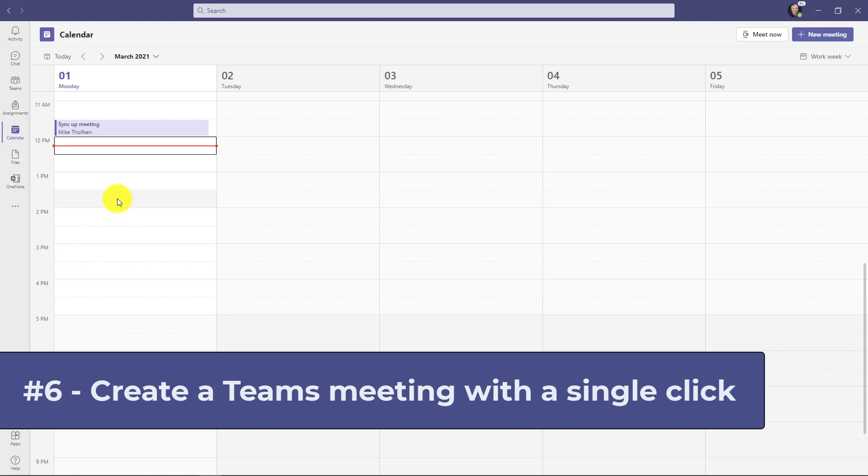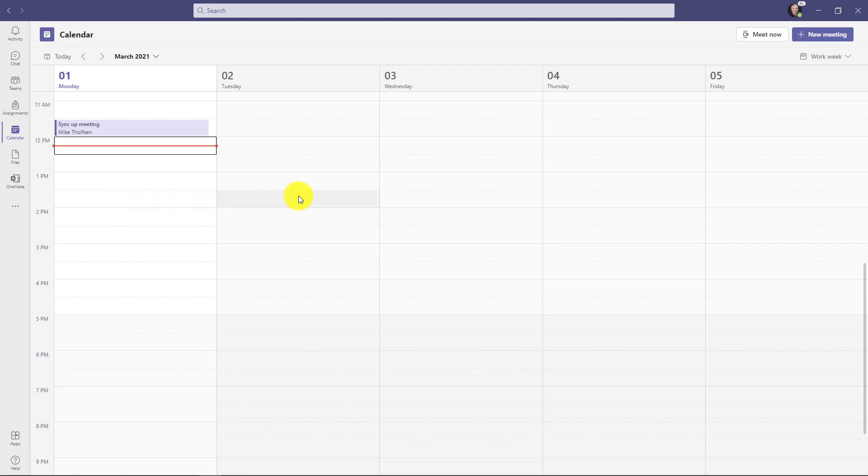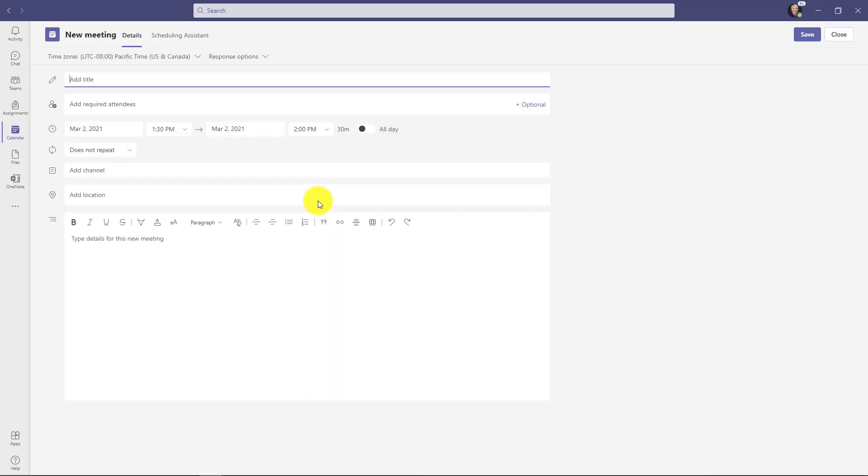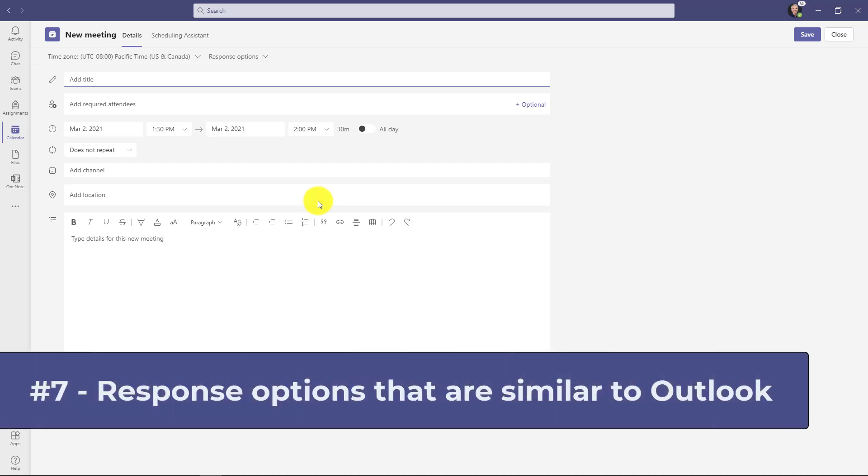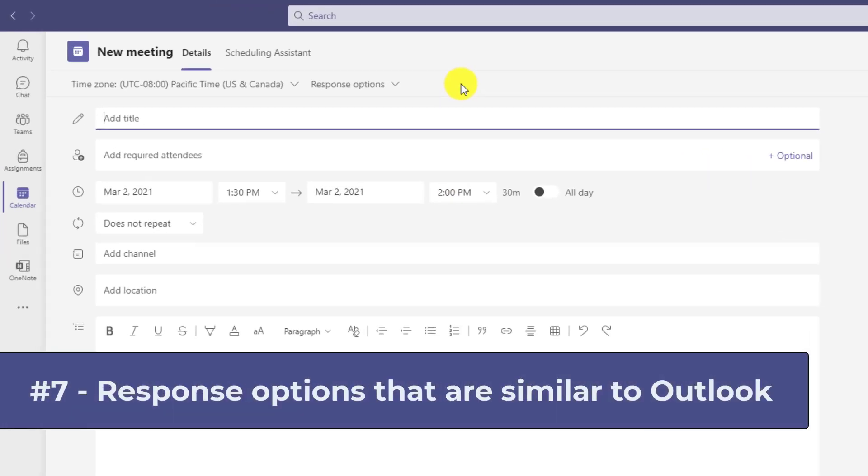The sixth new feature is clicking on your team's calendar to create a meeting. So I'm here in my team's calendar. I'm going to go Tuesday at 1:30. Just highlight and click. The meeting opens. It's a simple one, but it's very effective. The seventh new feature is response options in your meeting.